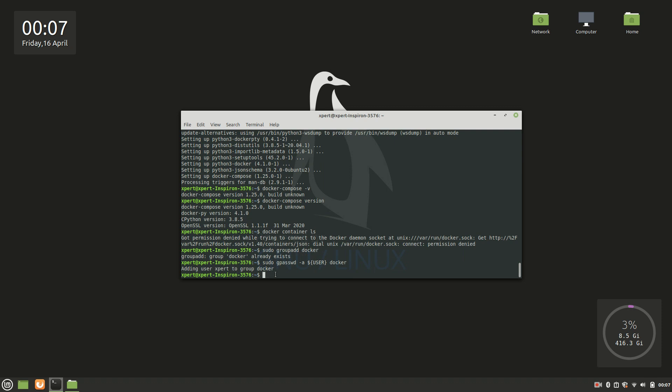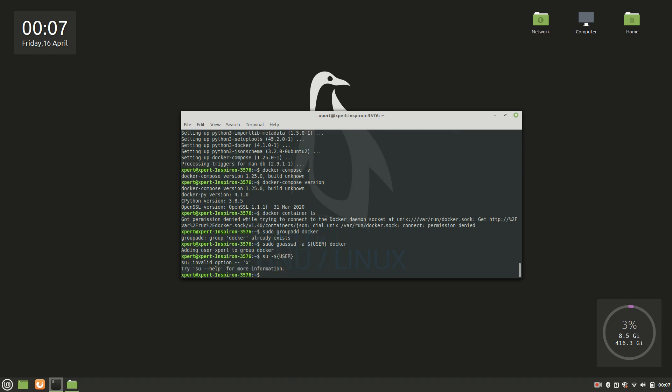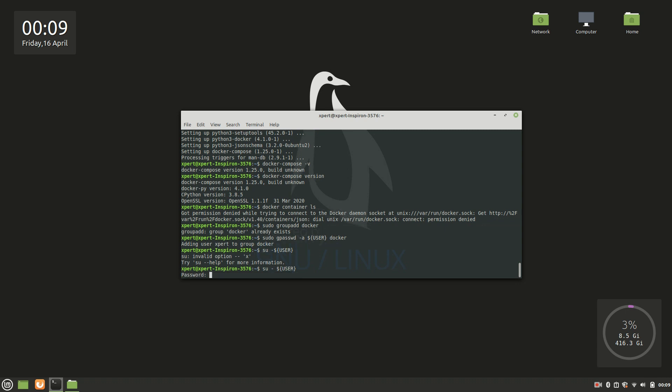Finally what you have to do is sudo -u dollar user. Invalid - what did I do? There's some problem with the command. I have to give a space over here. Let's see. Password, it is asking, just give your system password. And done.